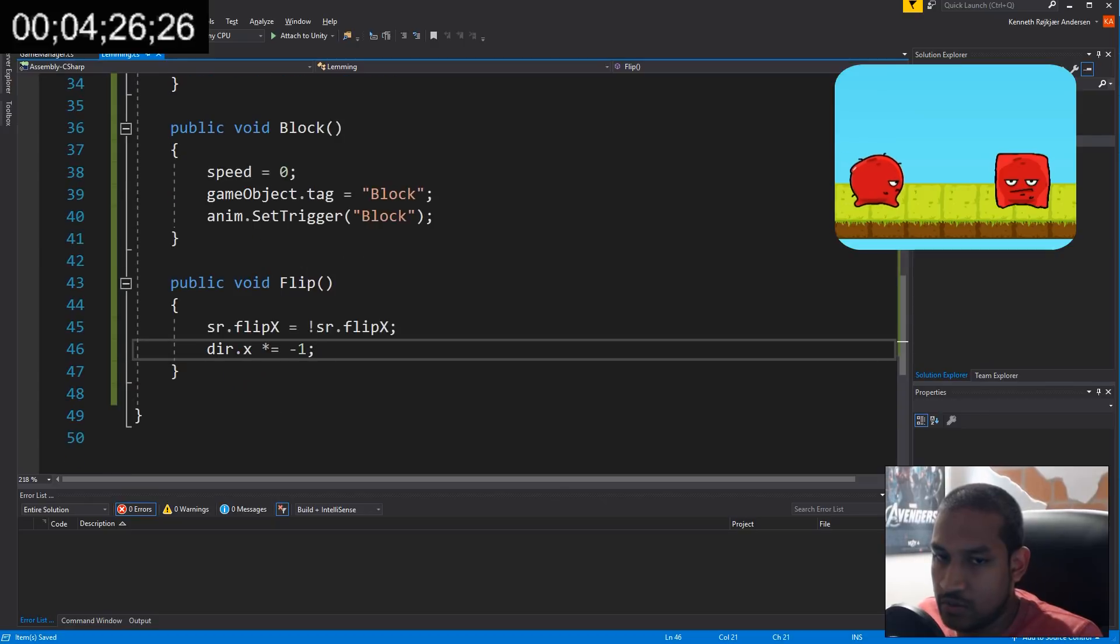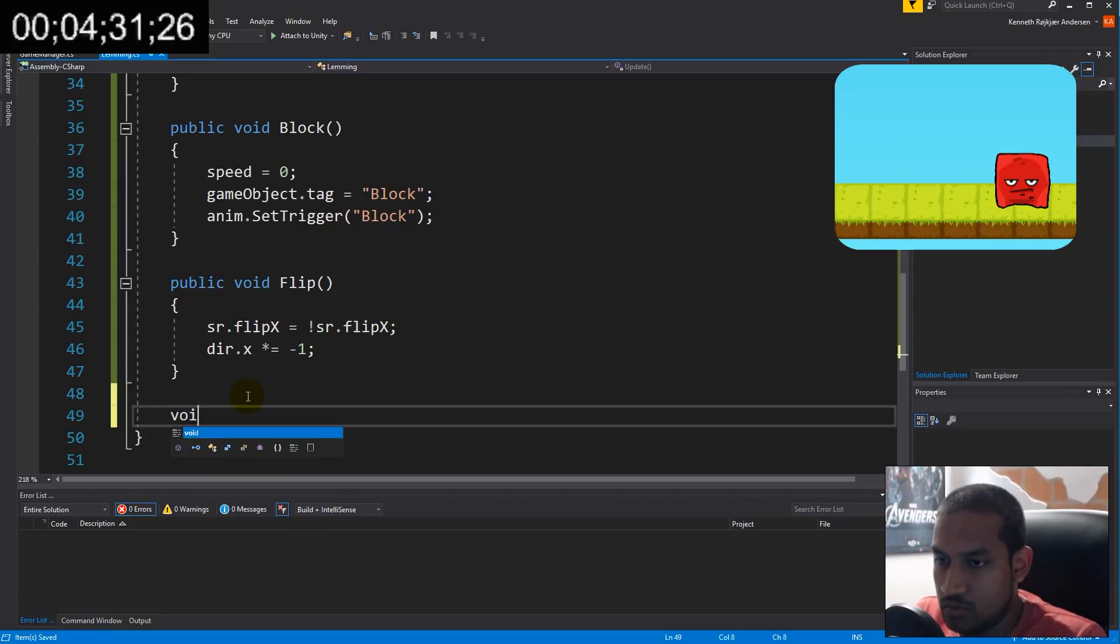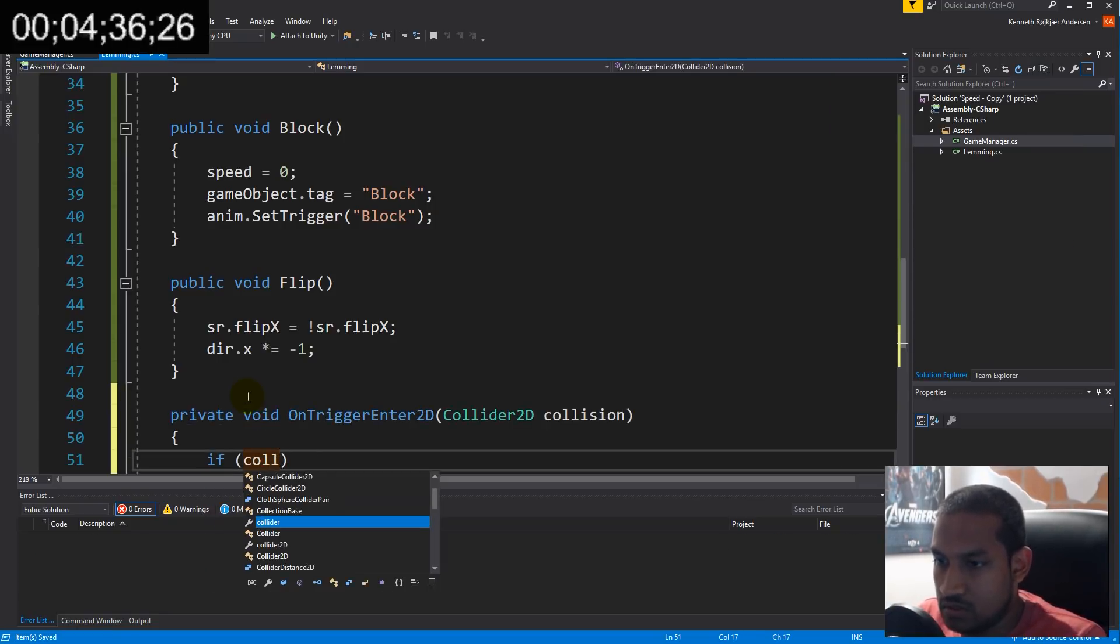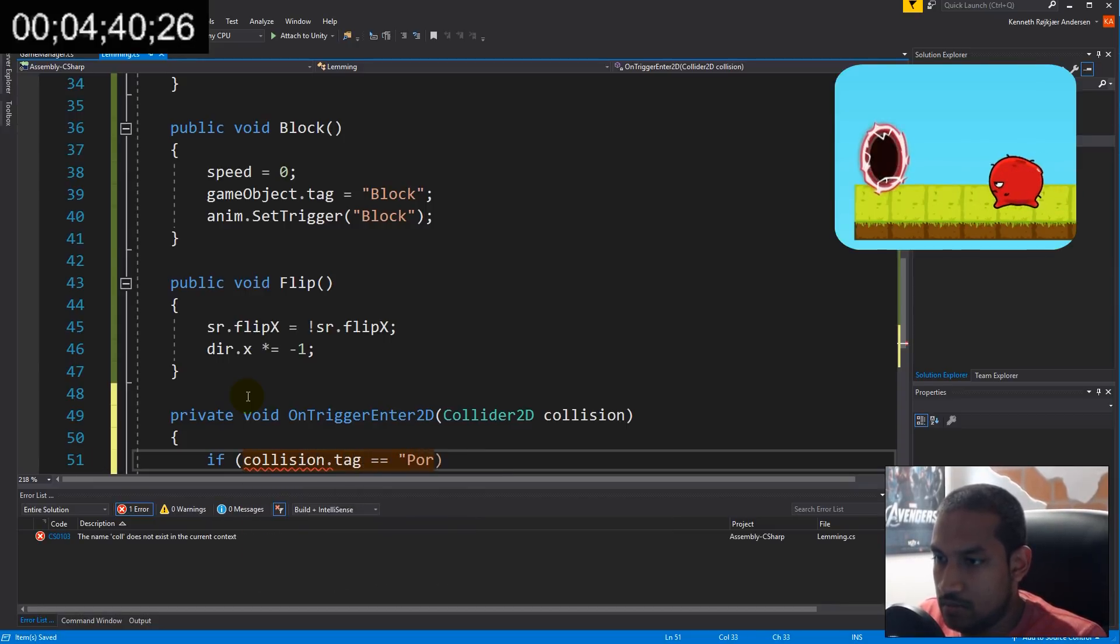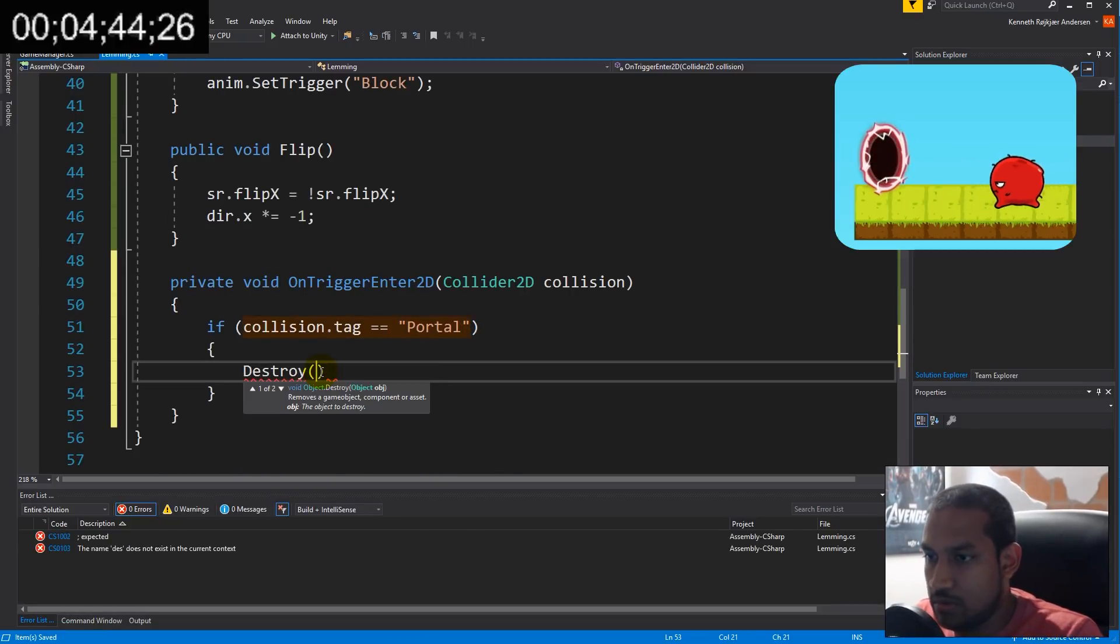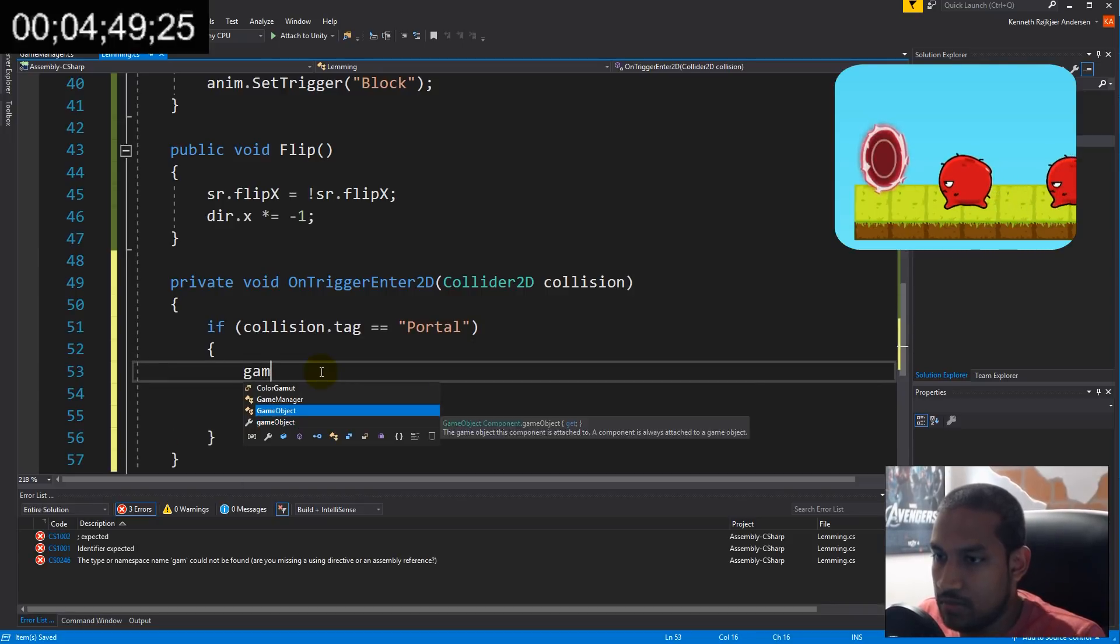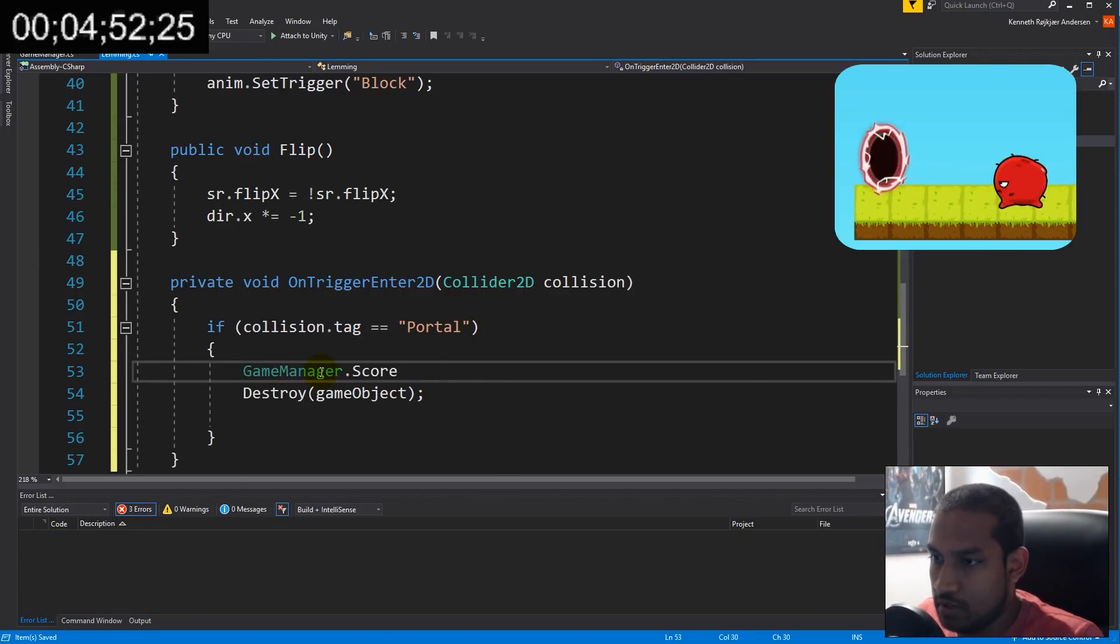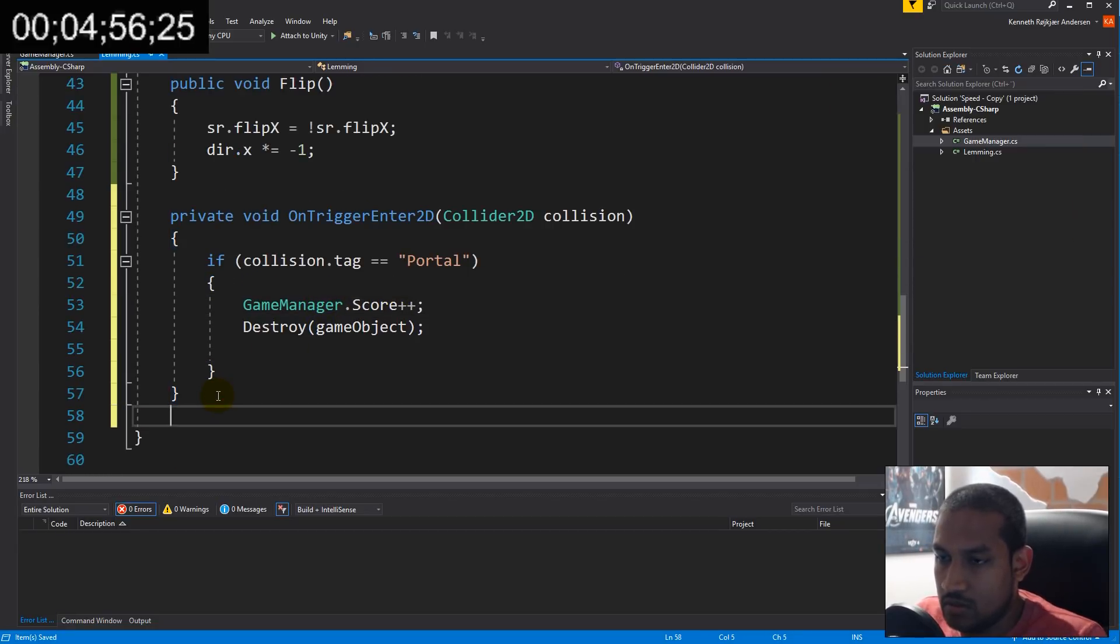Then we have OnTriggerEnter2D. If the collision tag is portal, we want to destroy our game object because it's done, it runs out the portal. We want to say GameManager.score++ because we want to increase the score.